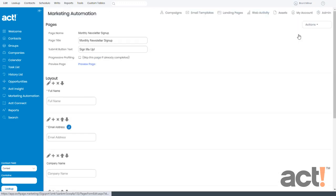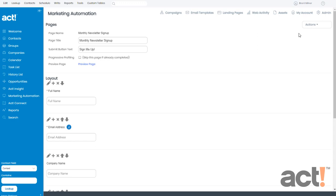Now, this is all good so far if you just want to add a prebuilt template of fields to your form. But what if you want to add other fields here? Let's say that I want to add a birthday field. That's not in any of my templates. So I'm going to go to my Actions menu and instead of adding a template, I'm going to add a control,